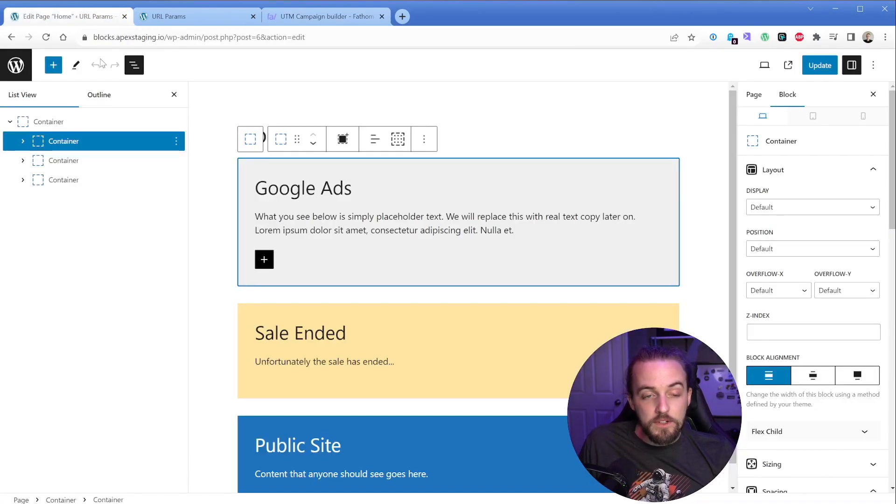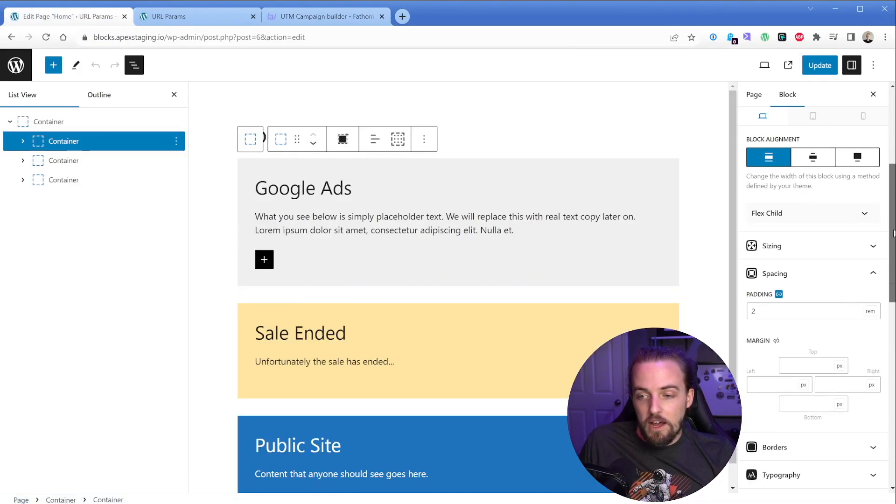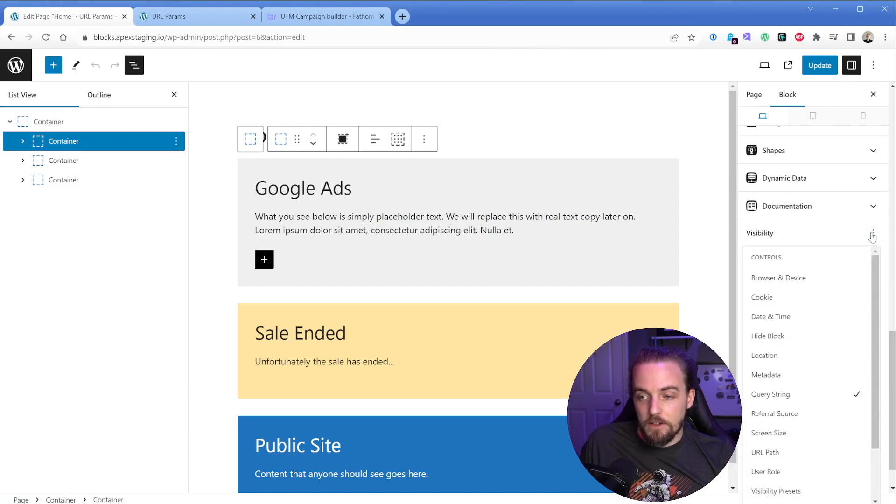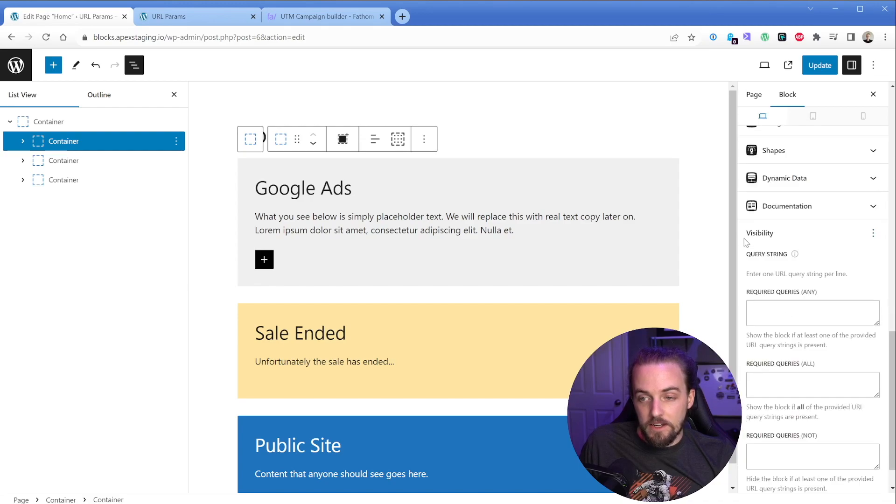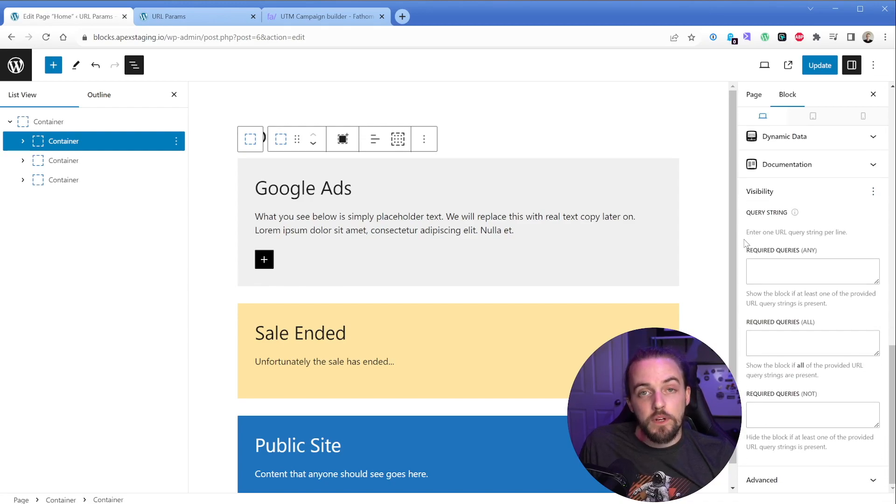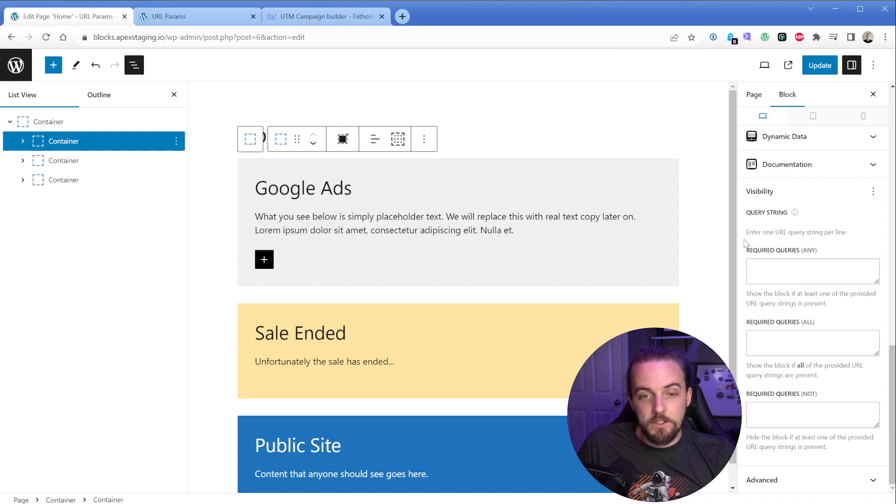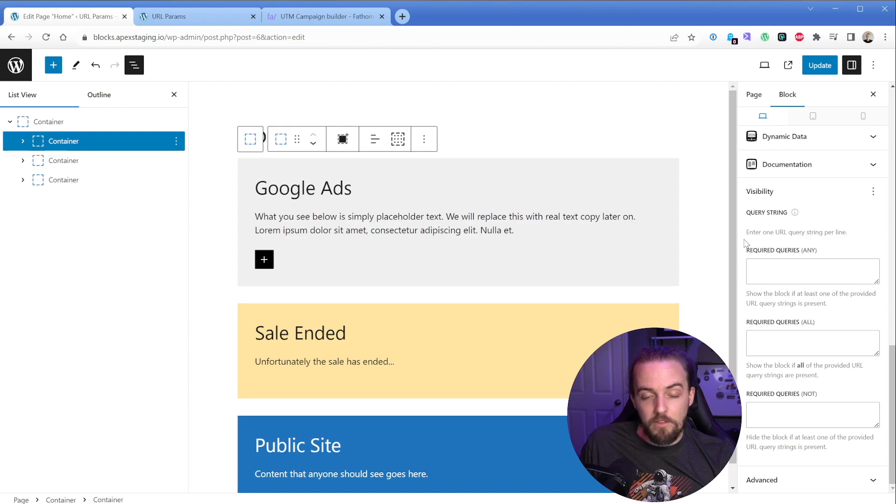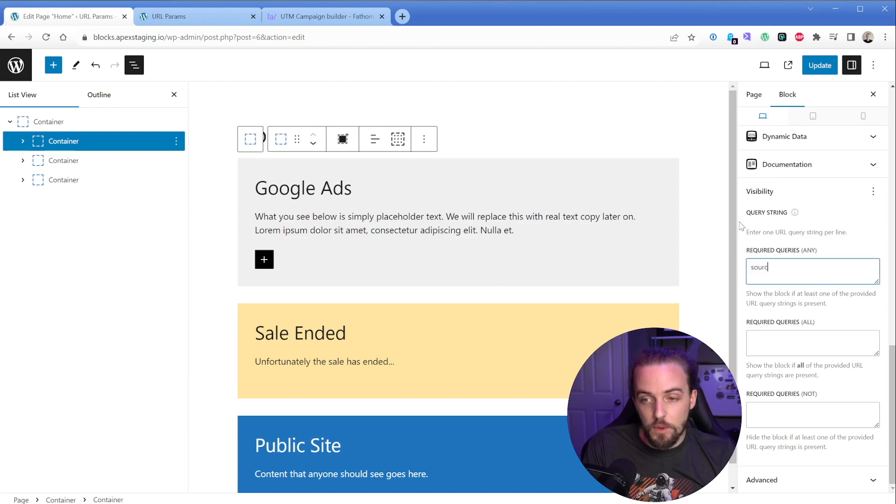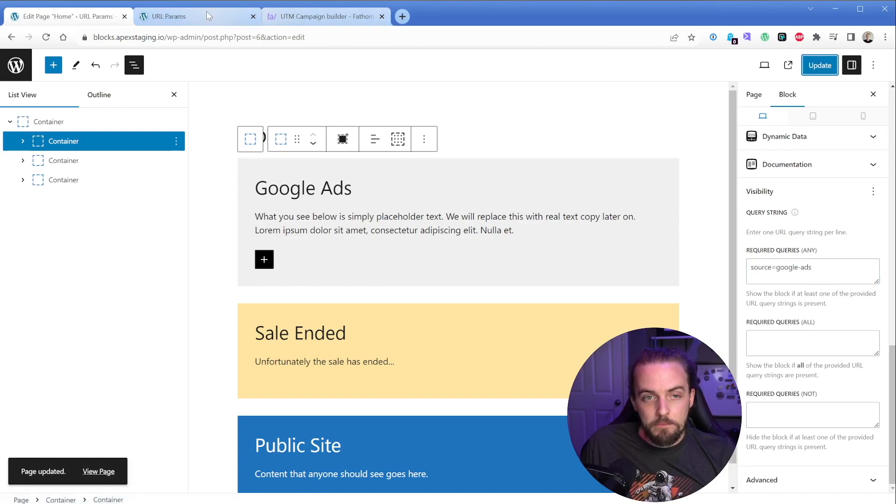So what we could do is on this Google ads, let's scroll down here. And when you see the visibility option, click these three little dots and make sure you have query string turned on, you'll see that that's going to open up this box here. And this is really where we can start customizing this. So let's say for this first one, of course, we only want this to show up to people arriving from Google ads. So what we need to do in this required query section is say source equals Google hyphen ads like that. We'll go ahead and update this.